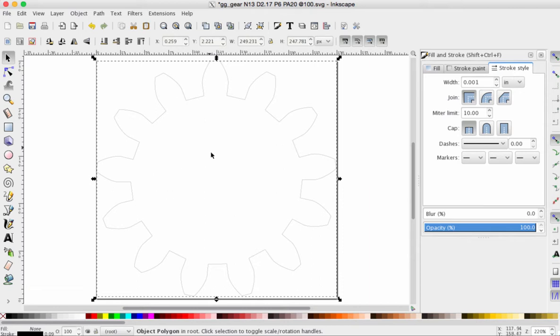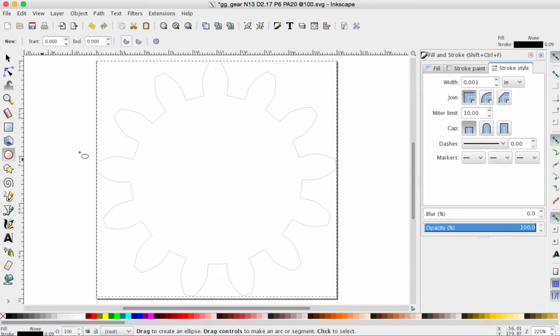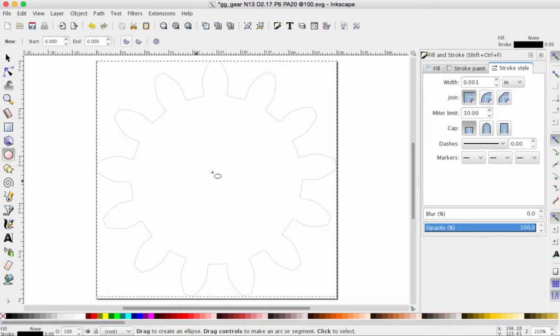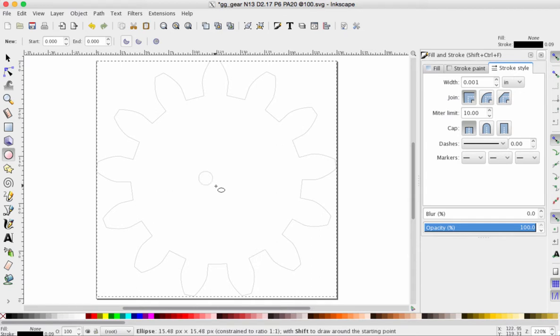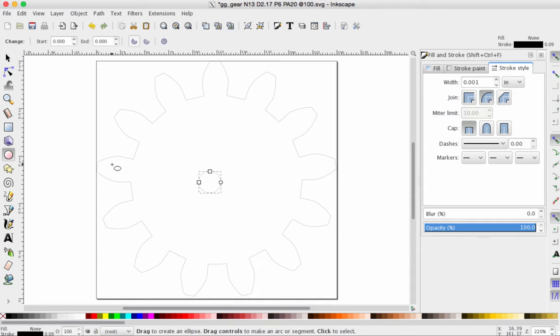So we've got that done. Now, we need to put a center hole into our gear so we have a place for it to rest on the dowel or axle. I've grabbed the circle tool from the left hand toolbar. I'm going to move over. It doesn't have to be dead center because we're going to fix that. Hold down the control key on your keyboard. Click and drag and we have a circle. A perfect circle.